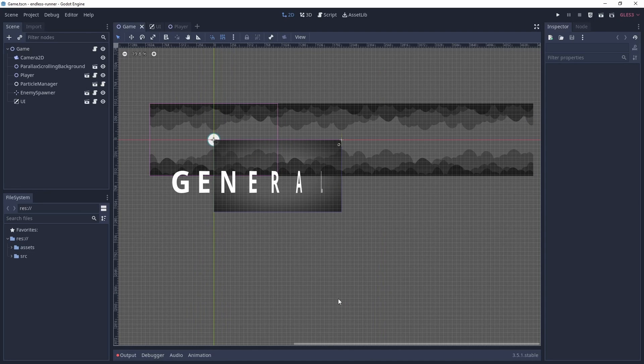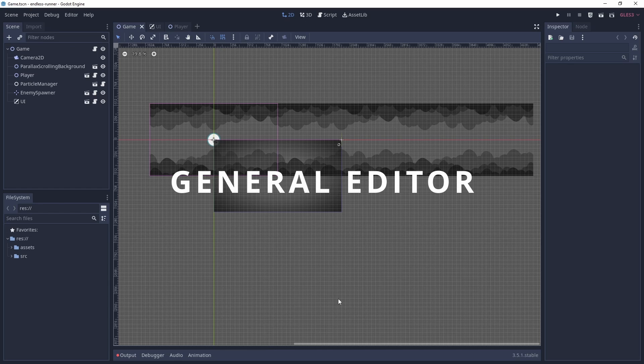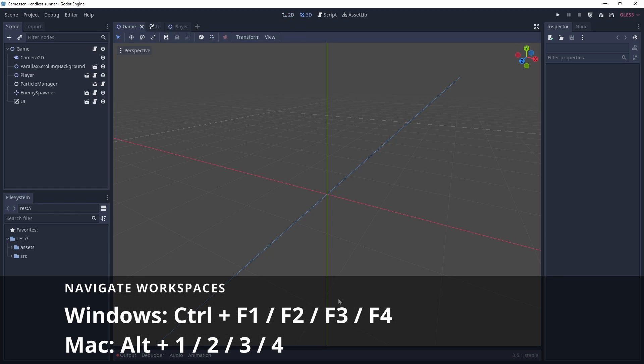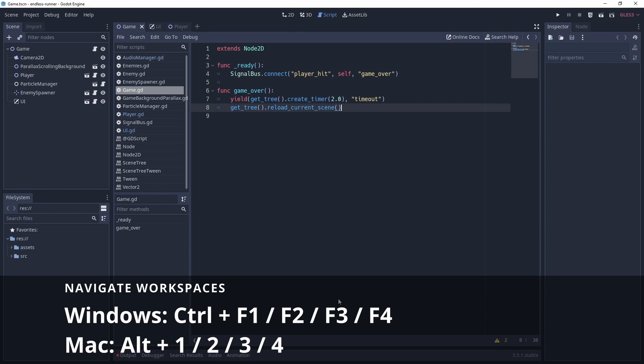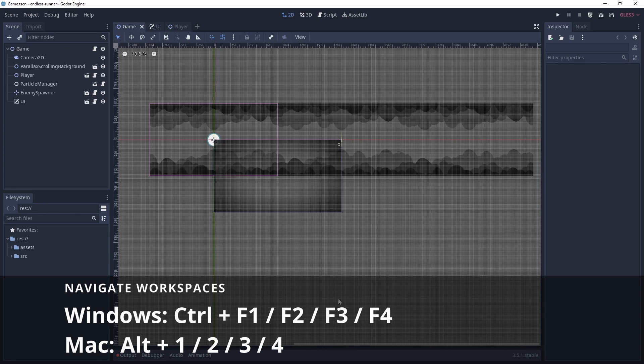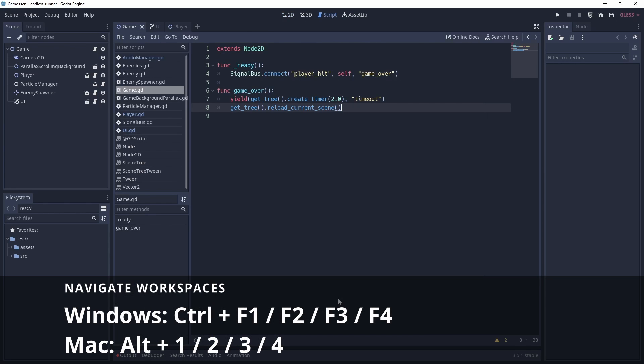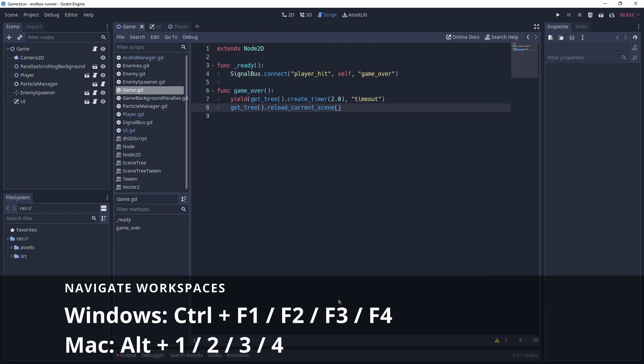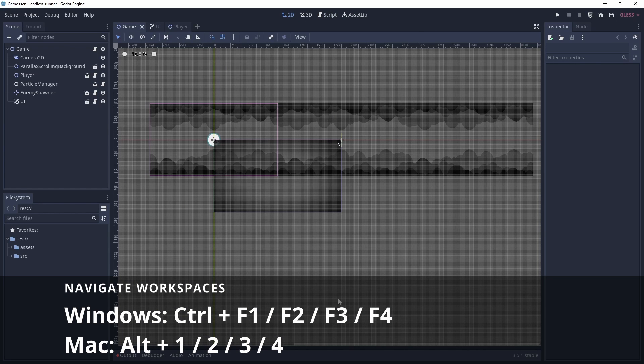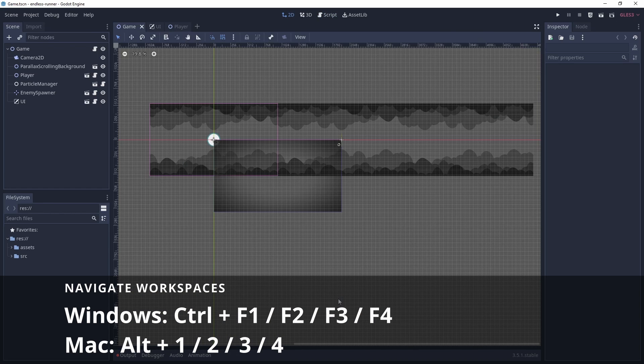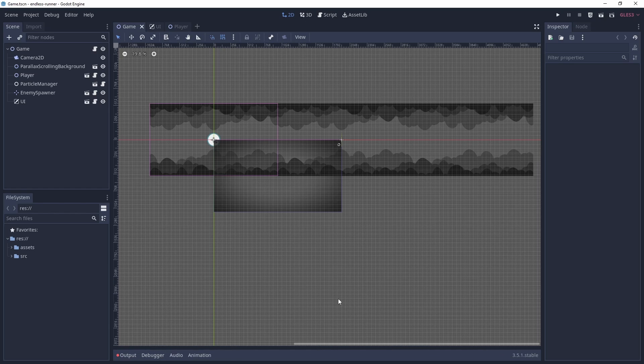Starting in the general editor, we have four workspaces: 2D, 3D, script, and the asset library. We can navigate to them by using Ctrl and F1 to F4. For me, I mainly work in 2D, so I've been using Ctrl F1 for the 2D workspace and Ctrl F3 for the script editor workspace. Using these shortcuts, I can navigate the workspaces quickly.